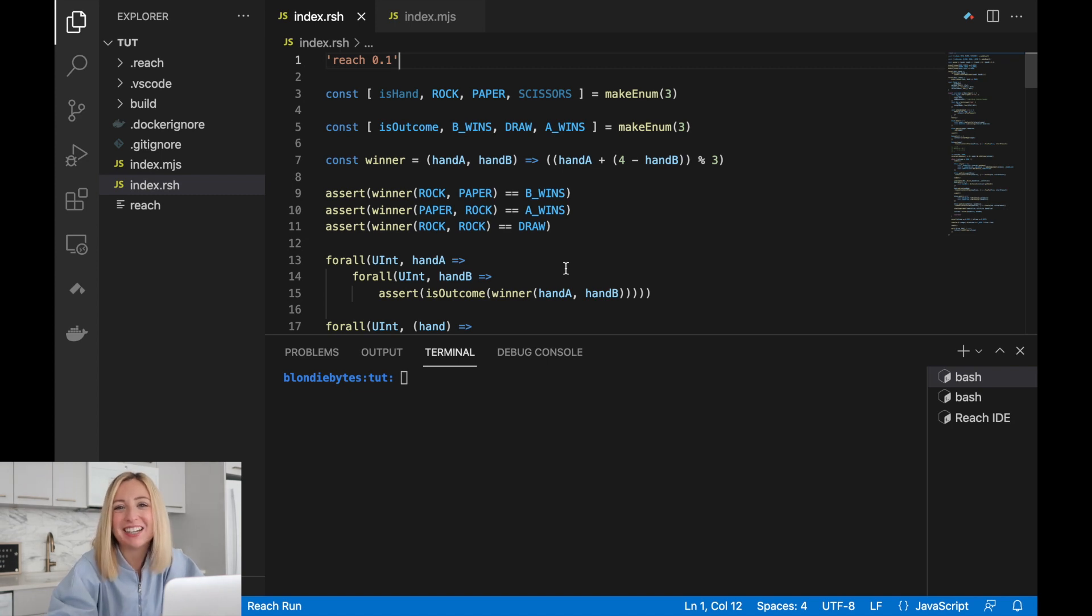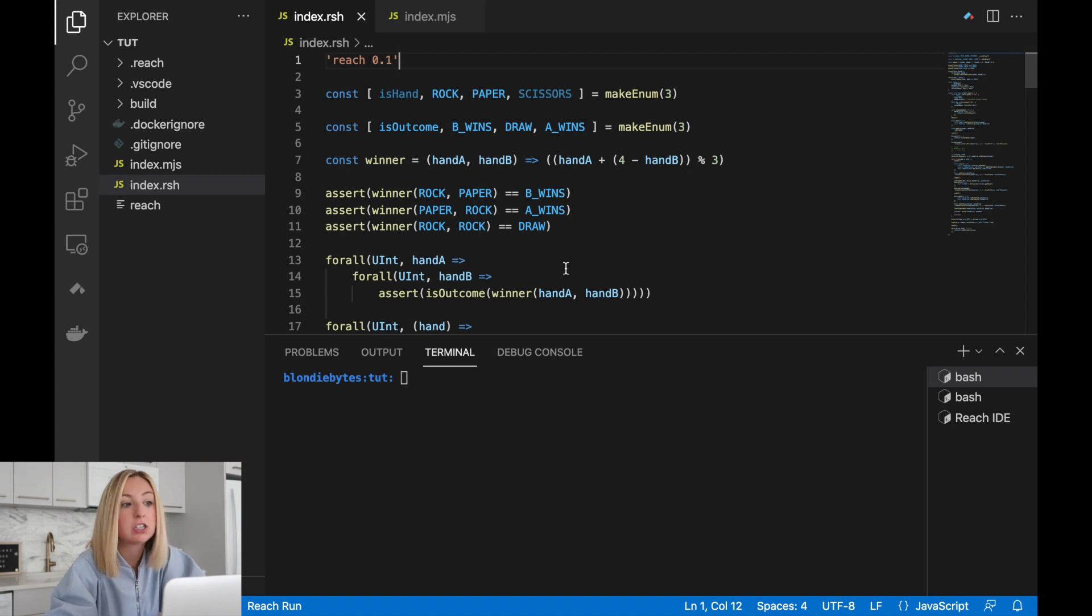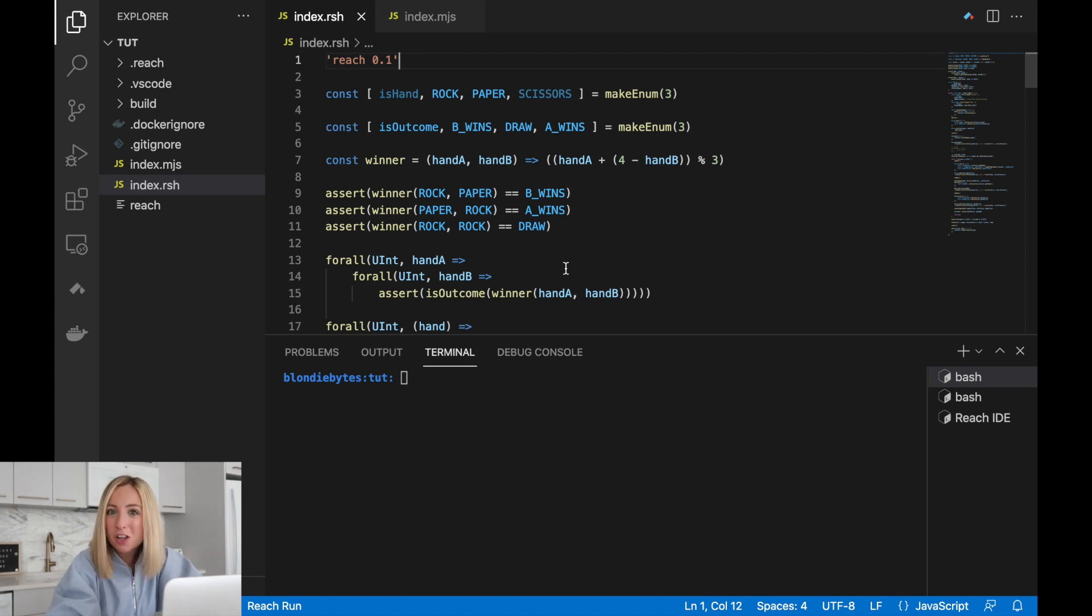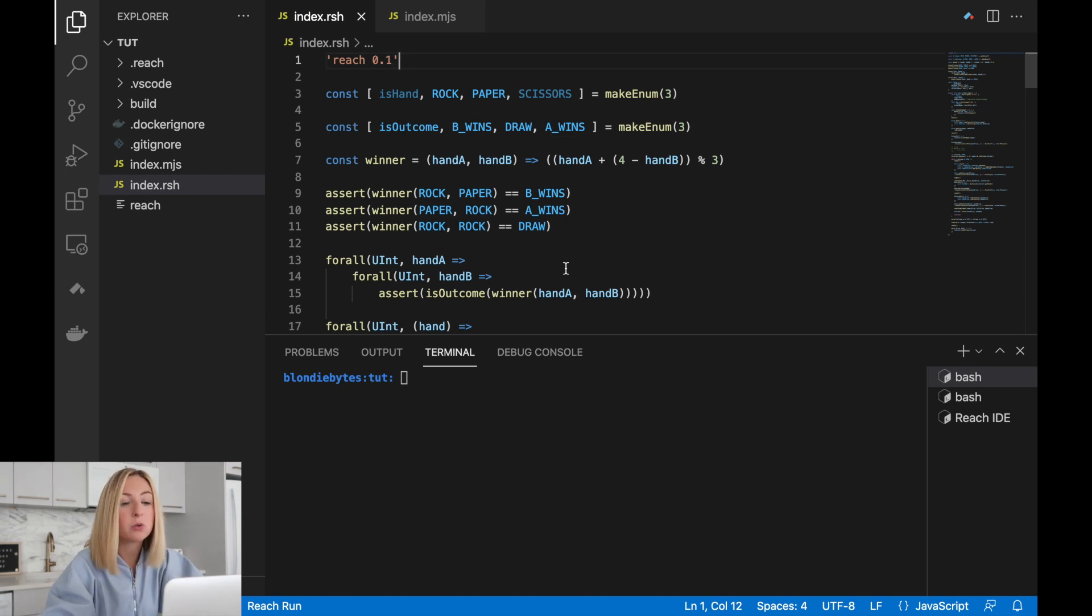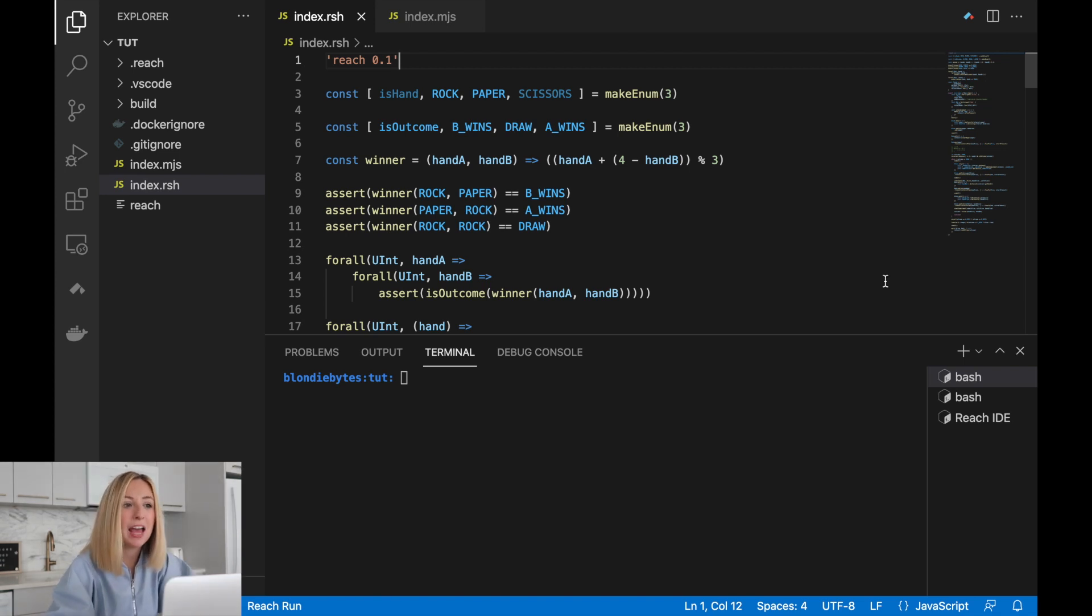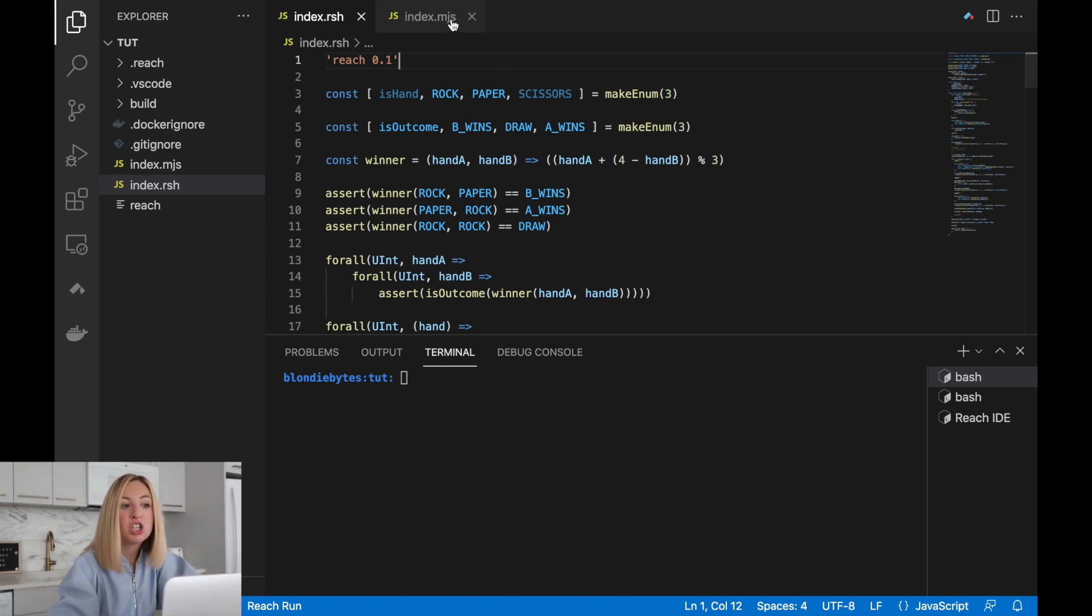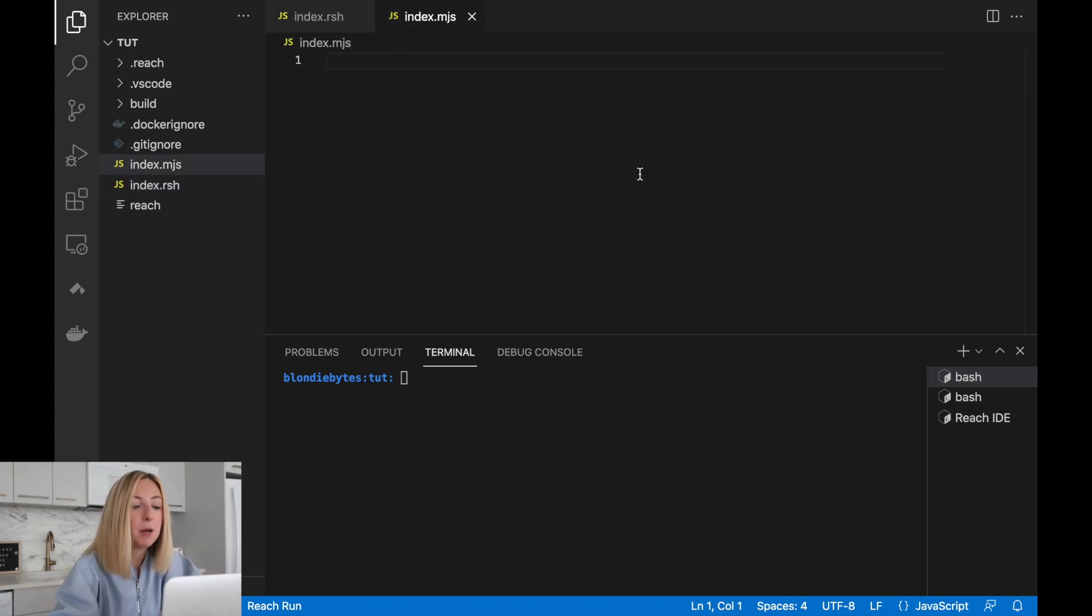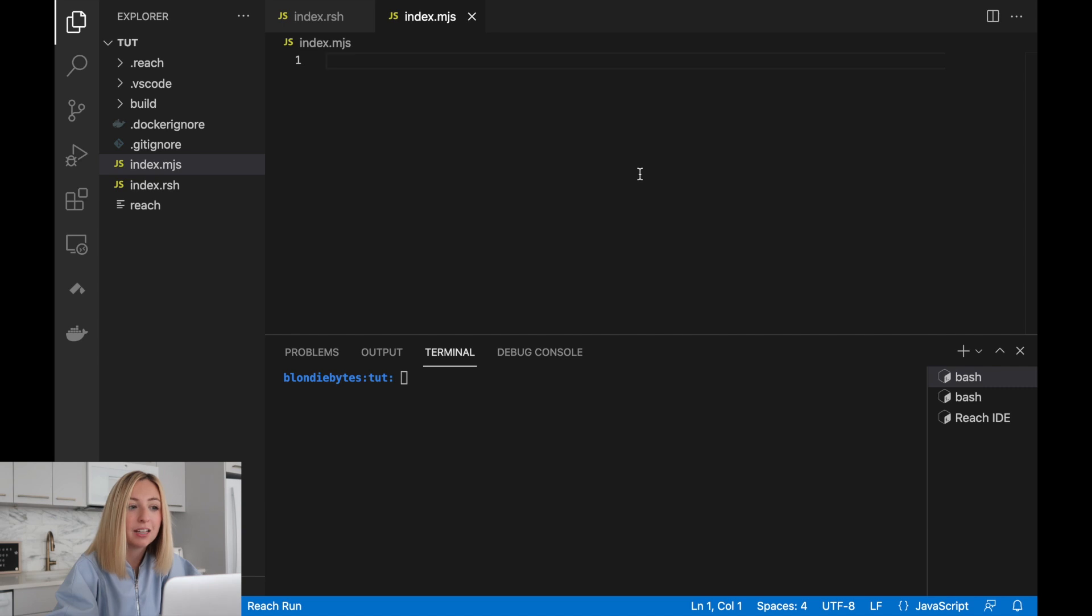Welcome back to the series. In this lesson, we'll change Alice and Bob from computer players to human players. Their hands will no longer be chosen at random. Instead, you'll be able to play as Alice or Bob and choose your own hand. Since we're changing the way that Alice and Bob will generate their hands, we only need to make changes to the front end. We'll change Alice and Bob to be interactive and provide the option to connect to a real consensus network. Let's get into it.